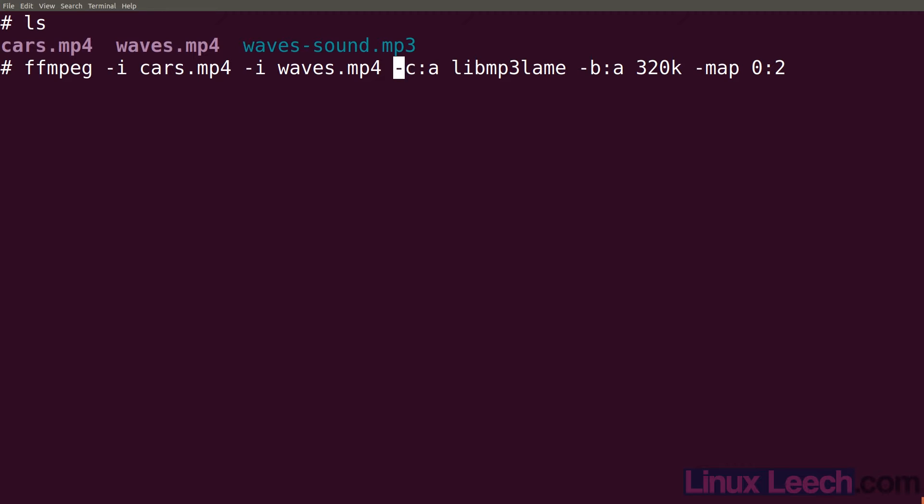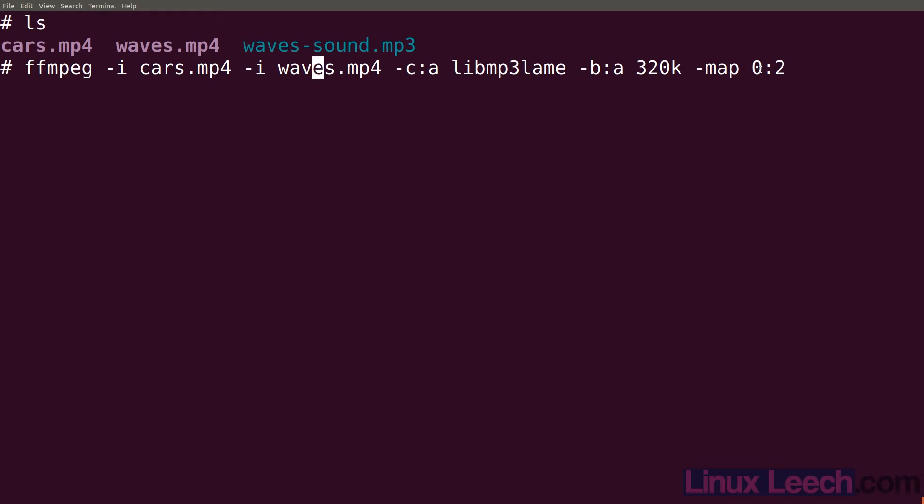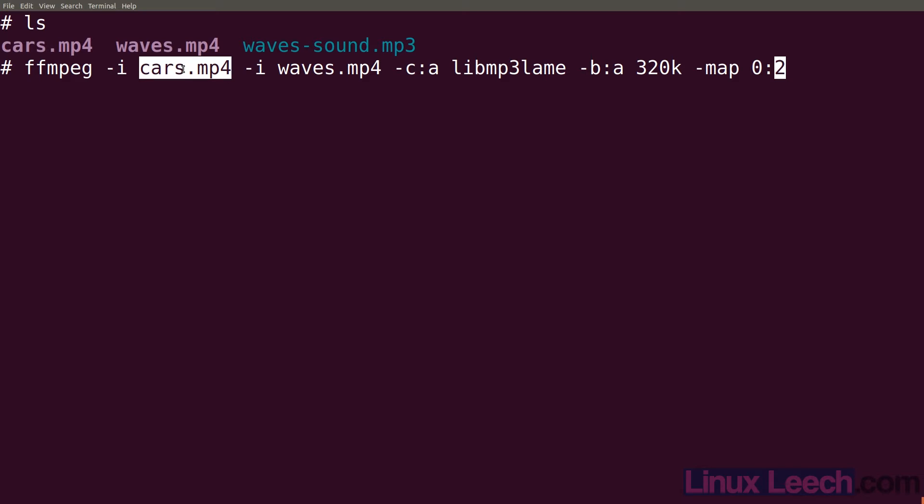If we wanted to select an audio stream from this input file we would then set that to one. So let's just go to the end so we'd set that to one and there is no second audio track within that file so this wouldn't work. Let's just change it back to two and this back to zero. So the first number indicates which file so we're selecting cars.